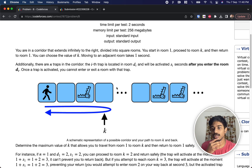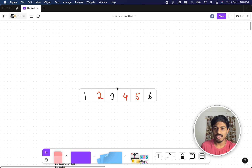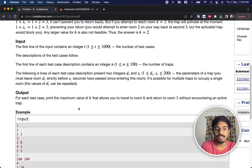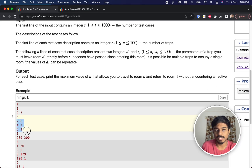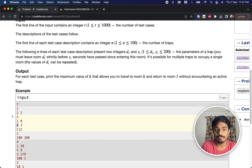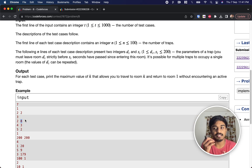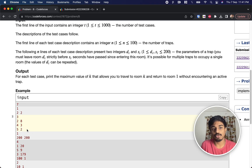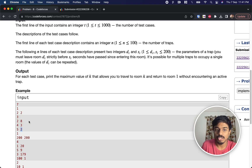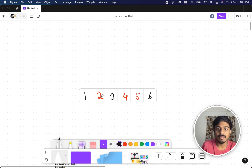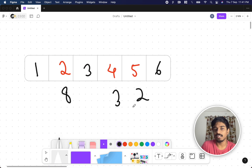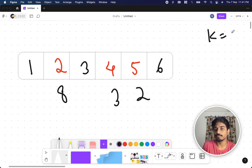Let's understand this with an example. A trap is placed at room 2 with timer 8 seconds, a trap at room 4 with timer 3 seconds, and a trap at room 5 with timer 2 seconds. So we have traps at positions 2, 4, 5 with timers 8, 3, 2.